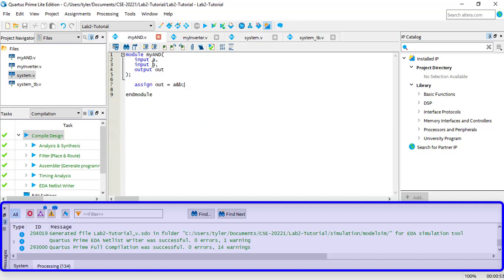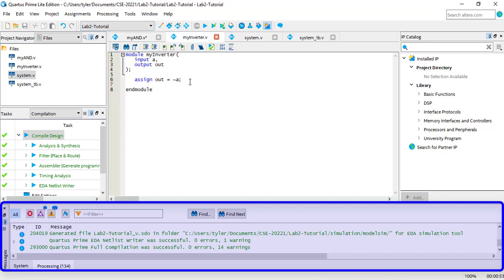I'm going to introduce a couple errors into this project to show you what happens. In my AND, I'll delete a semicolon on the Assign Statement, which is a syntax error. And in my inverter, I'll write a second Assign Statement for OUT. That would cause OUT to receive two logic statements simultaneously, so Quartus won't allow it to compile.